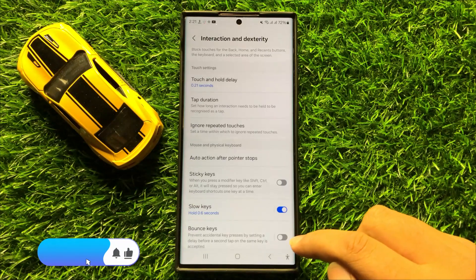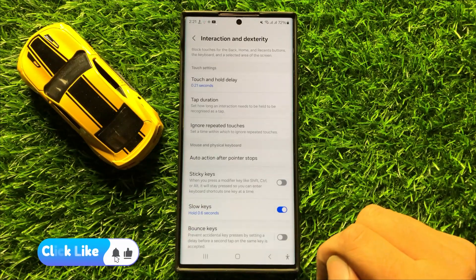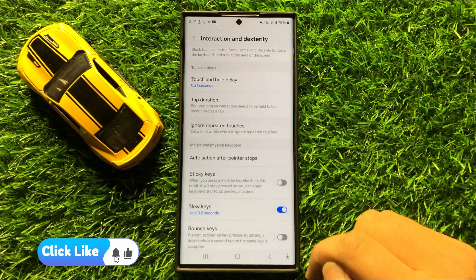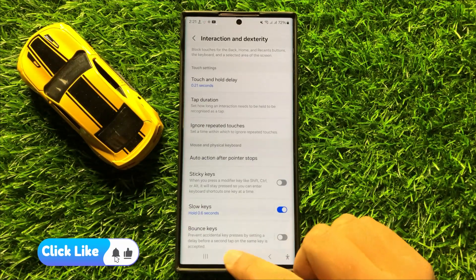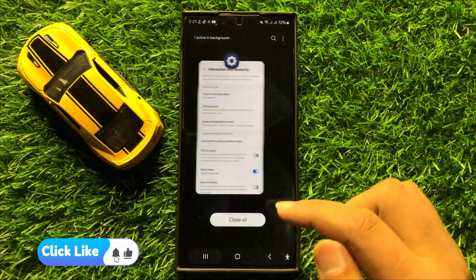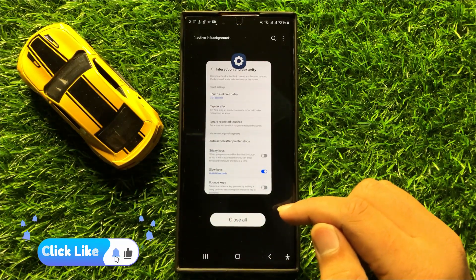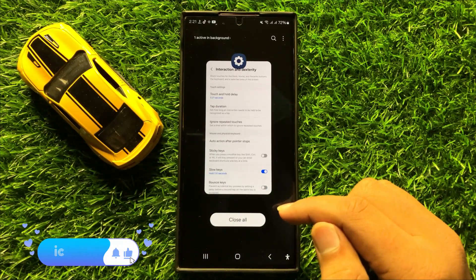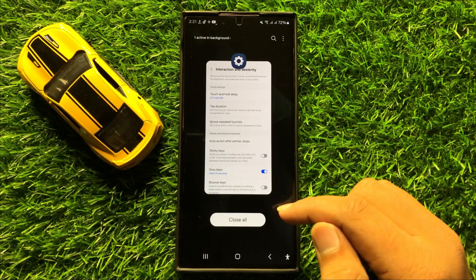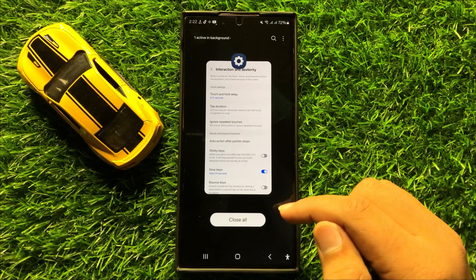So with this button you can enable or disable bounce key in Samsung Galaxy S24 Ultra. I hope you liked the video, thanks for watching.